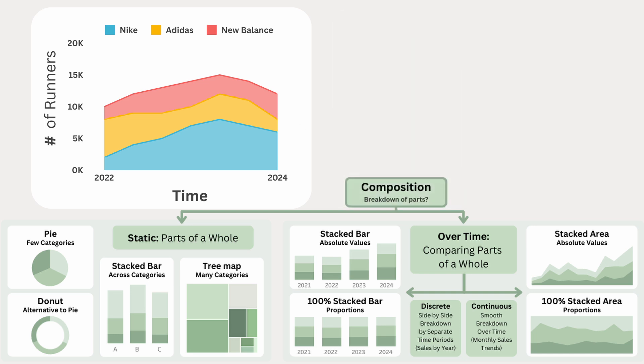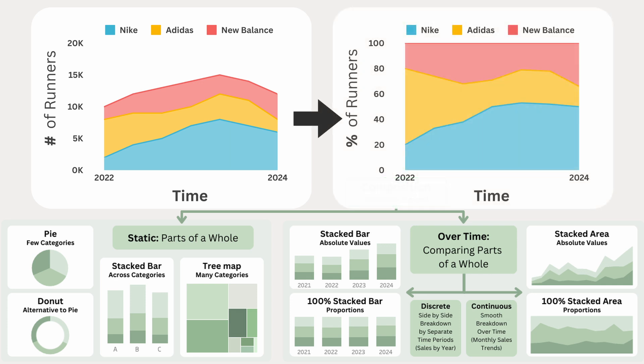Like stacked bar charts, stacked area charts can also be 100% stacked, showing percentages instead of total counts. This shows relative changes over time, making it easier to see brand popularity shifts even if the total number of runners has changed.